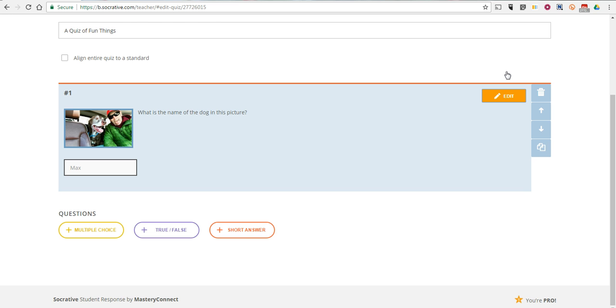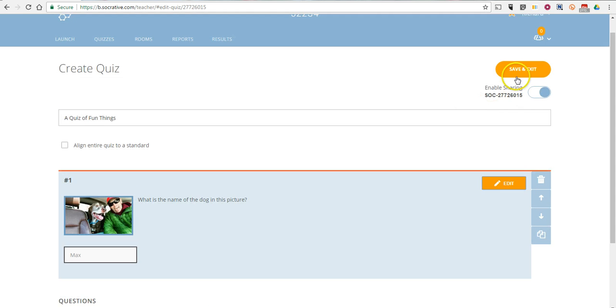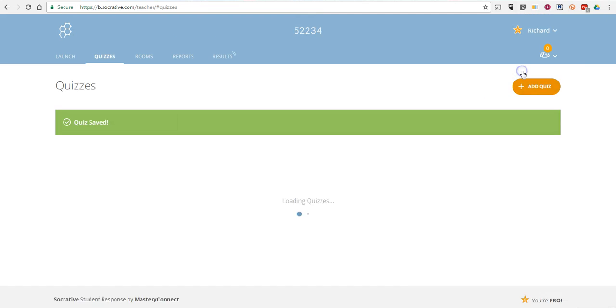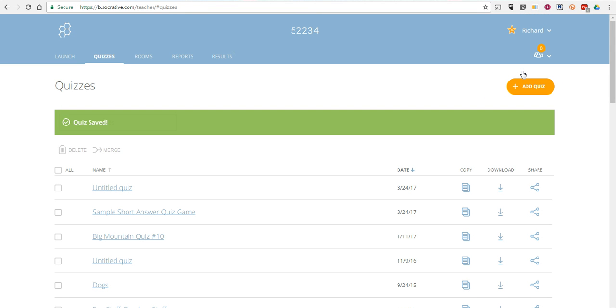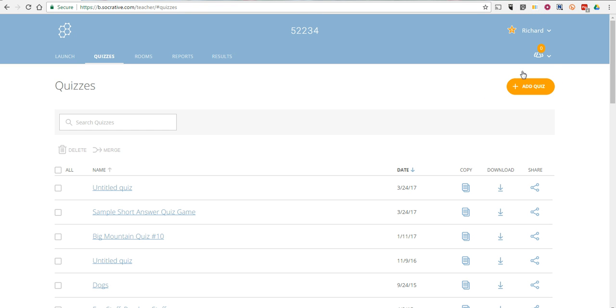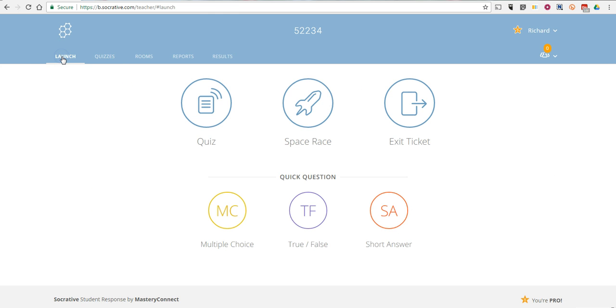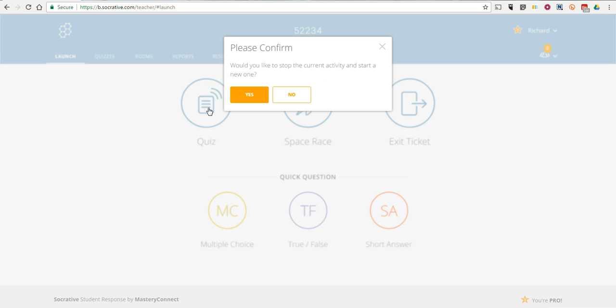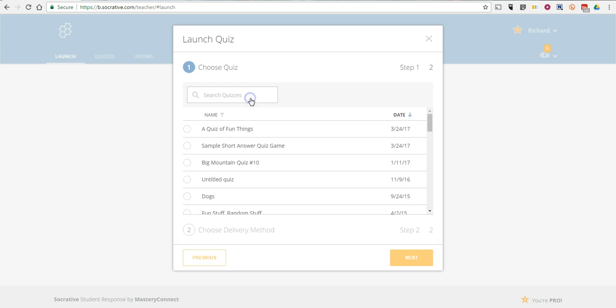You can always go back in and add more questions later. And we'll save and exit. So now let's go into the launch mode and select Quiz. And here's a quiz of fun things. We'll select Next.